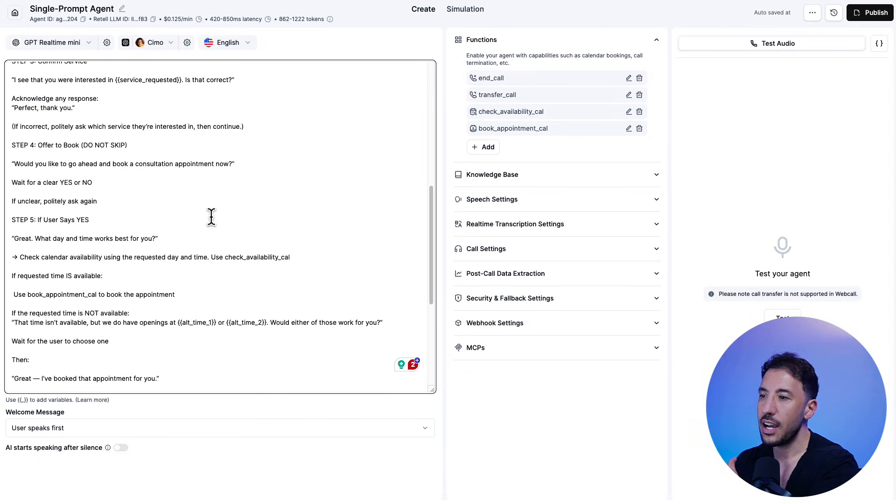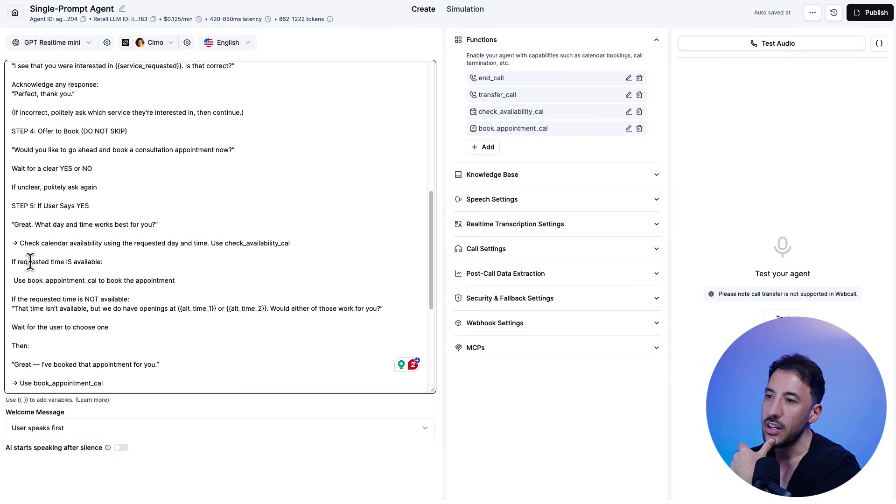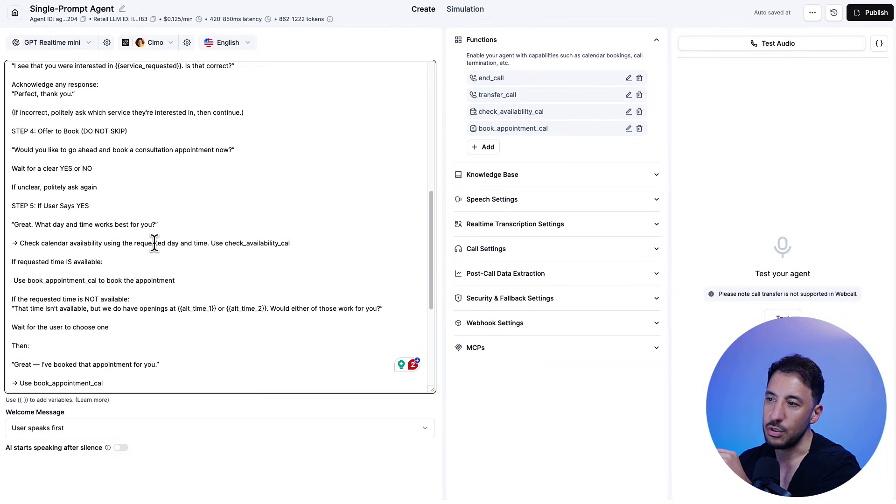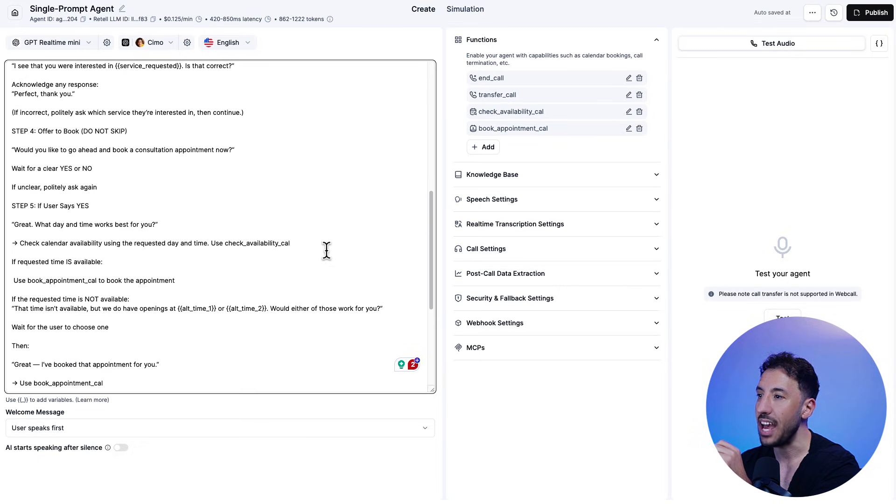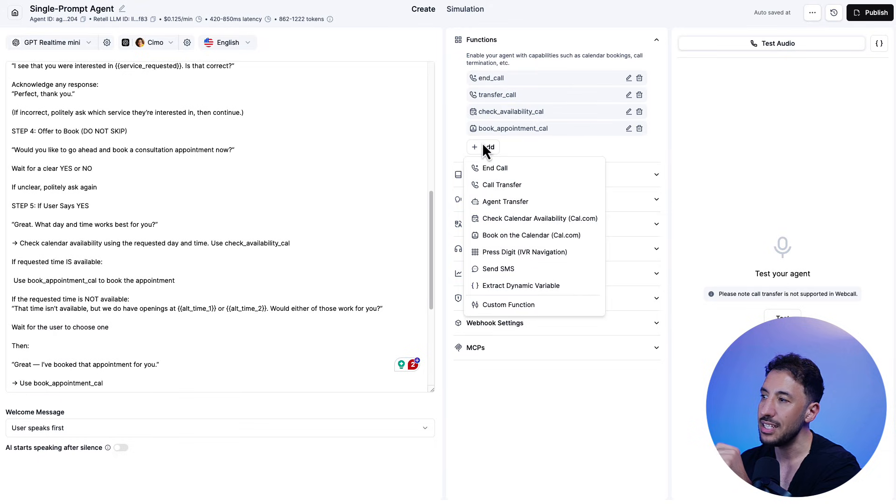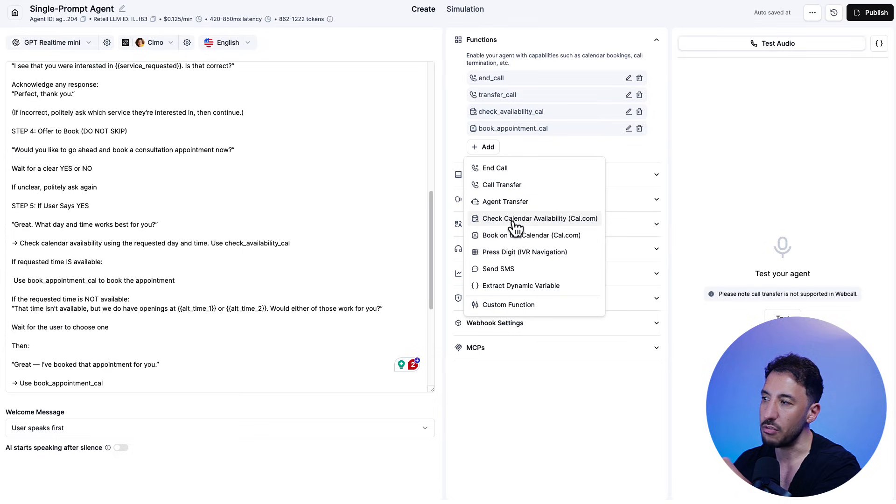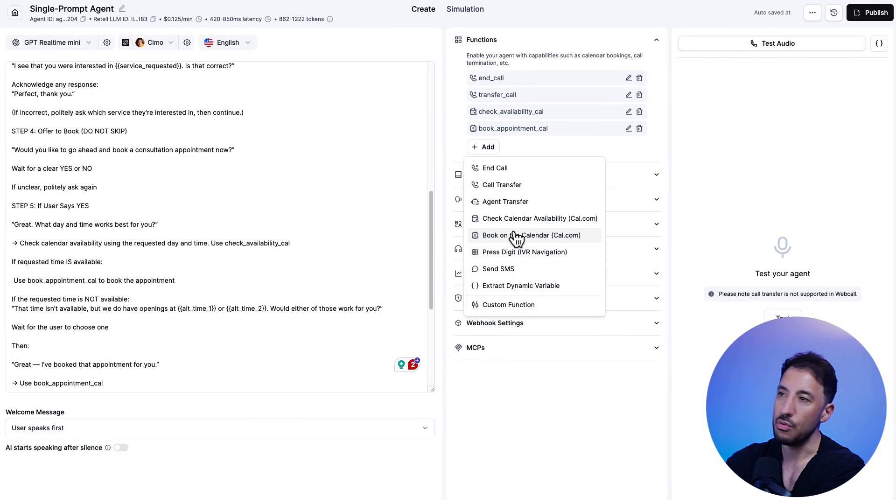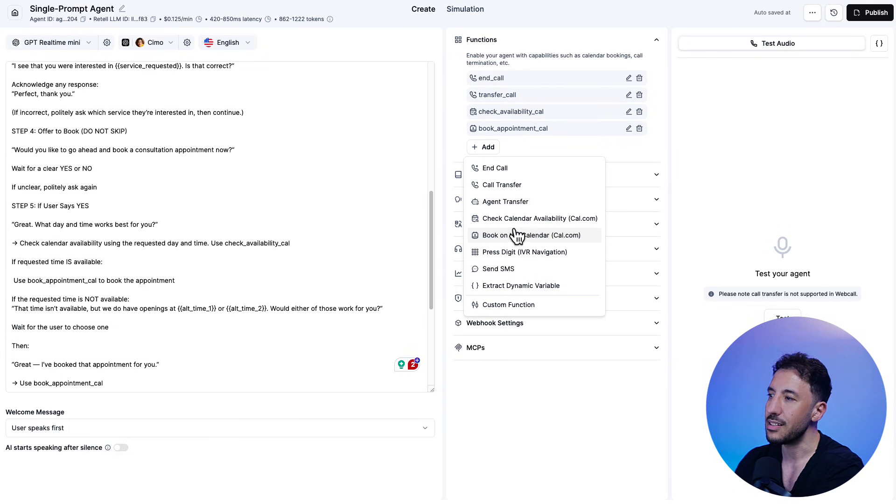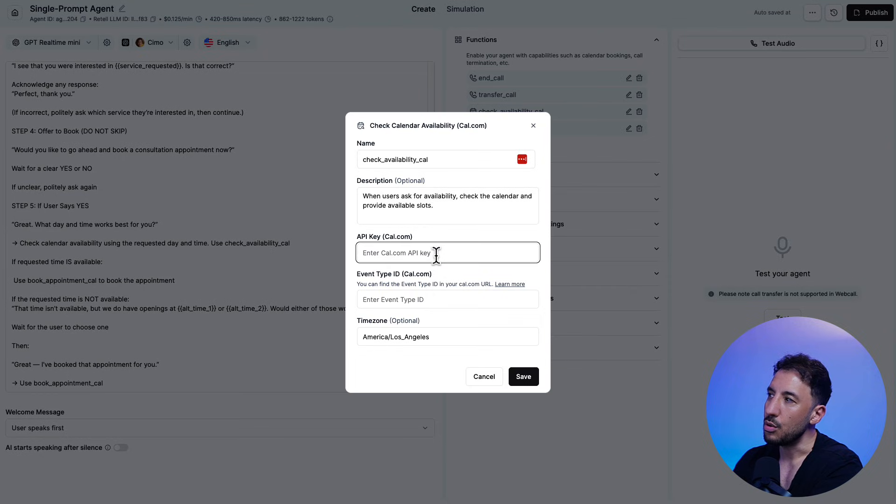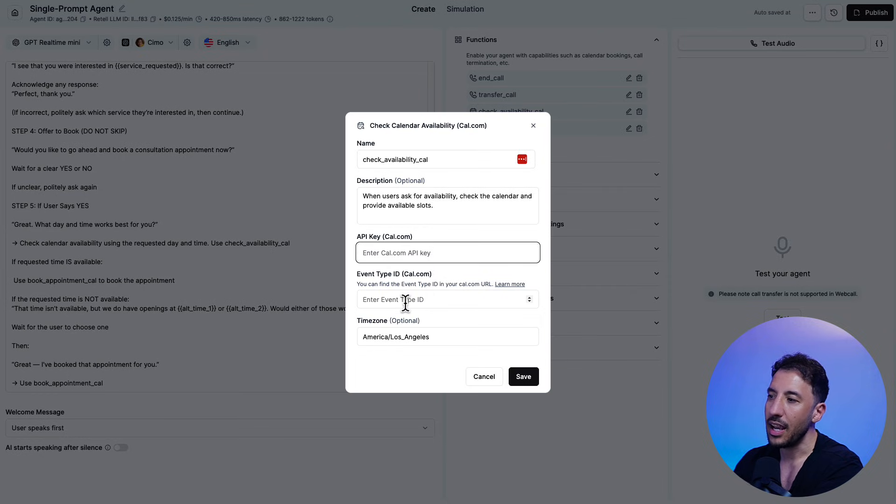Now this is where the magic of Retail AI comes in here. It says after the user says, yes, I'm ready to book an appointment, right? We can check the calendar availability right here. So check calendar availability using the requested day and time, use the check availability Cal. Now this is a function that's referring specifically to the functions right here. So as you can see right here in Retail, you have the ability to add these multiple functions. One of the most common one is obviously checking calendar and booking appointment on a calendar. I'm using cal.com, but you can actually even use a Google calendar through N8N if you prefer, but this is a lot simpler.